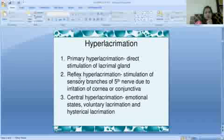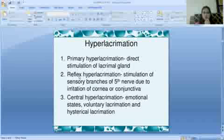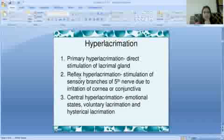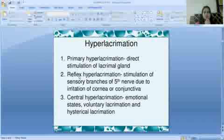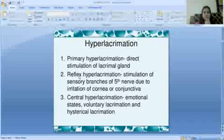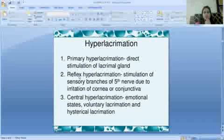There are three types of hyperlacrimation. First is primary hyperlacrimation — that is direct stimulation of the lacrimal gland. If we directly stimulate the main lacrimal gland, that is called primary hyperlacrimation.